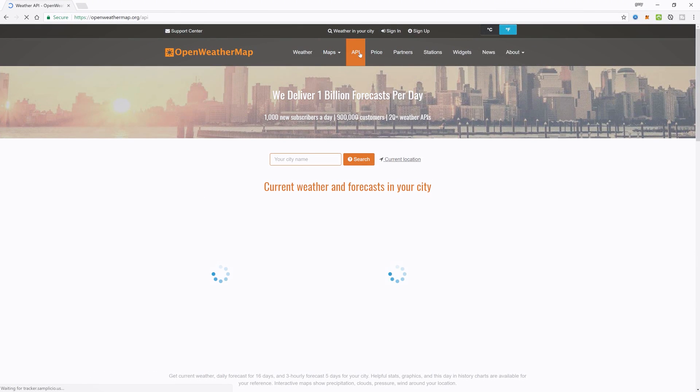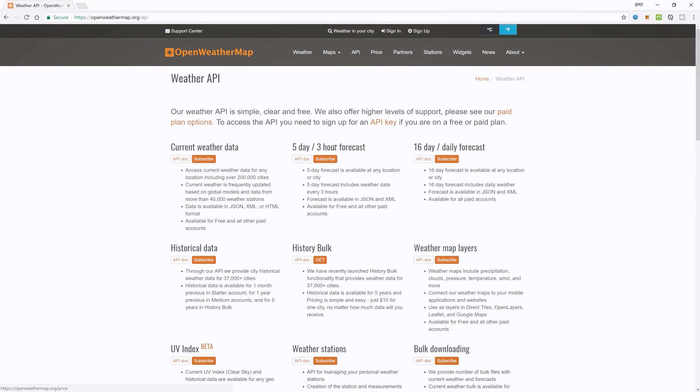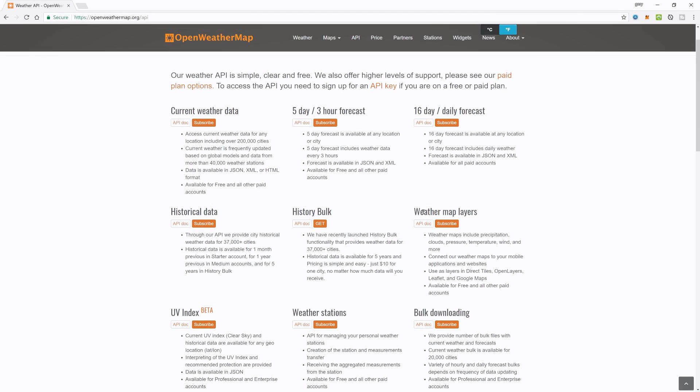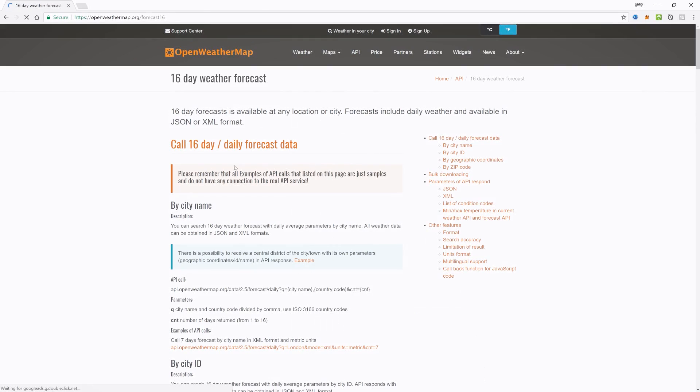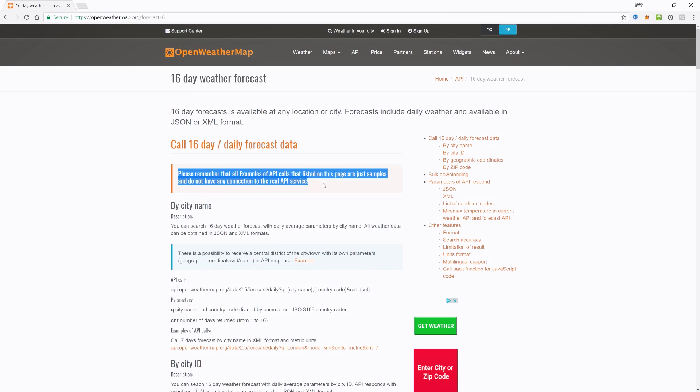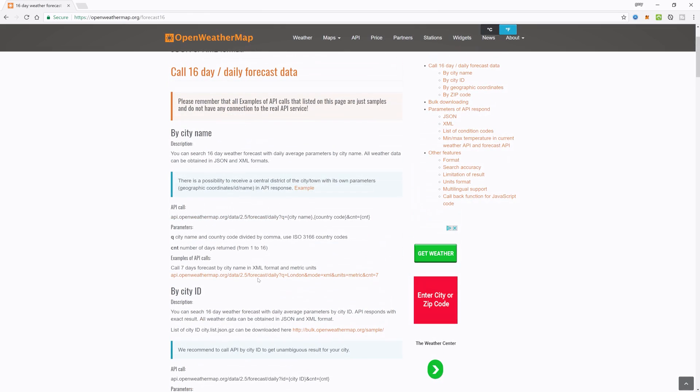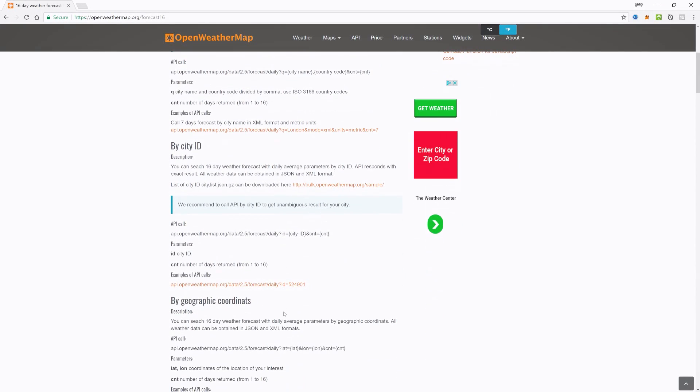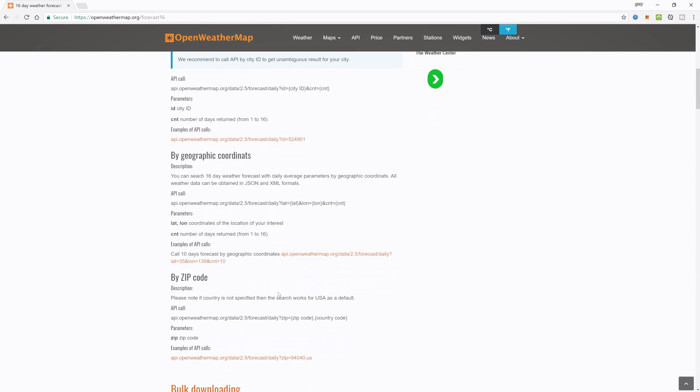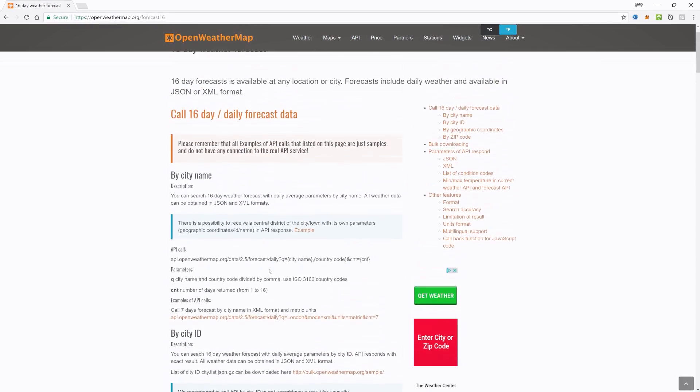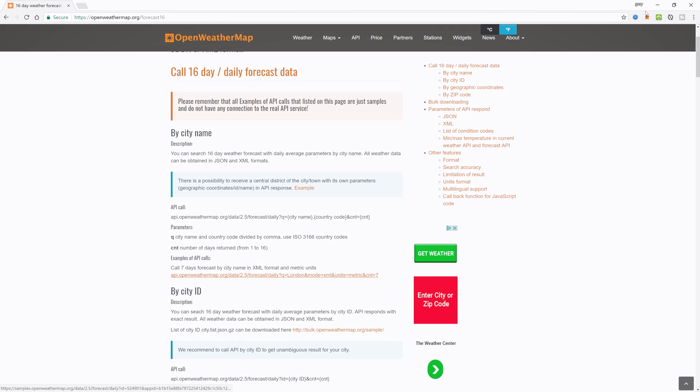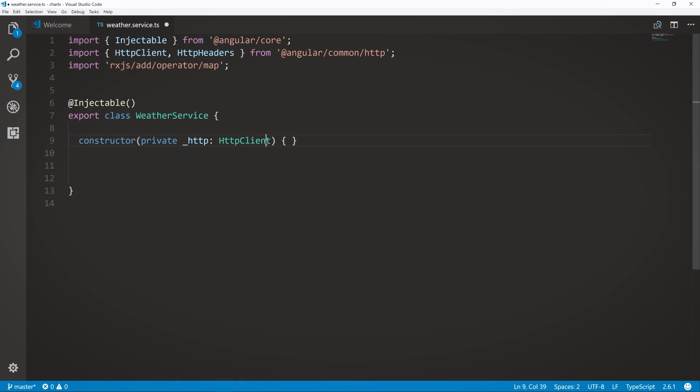And then also in here, we're going to create a method. So we're going to be using something called openweathermap.org. Let me just open that up for you real quickly. They have an API section here. And you can get, you know, 16 day daily forecast. This is basically what we're going to be doing. And we go to the API doc. We're just going to be using some of their sample data. I'm trying to find it here. It's one of these, but you can experiment with these if you wish.